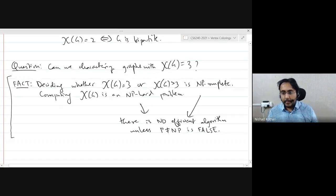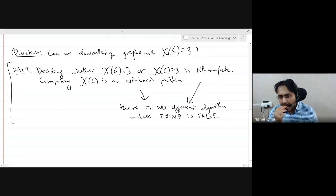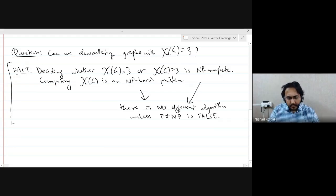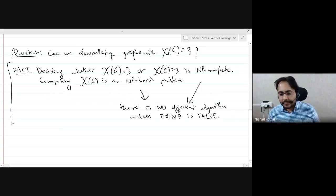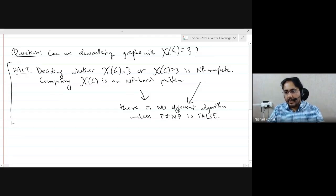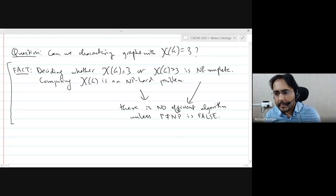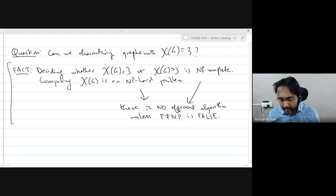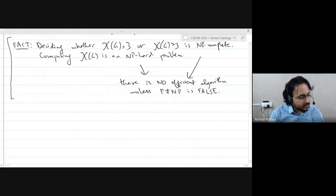We won't be proving these kinds of complexity results in this course — we focus on graph theoretic stuff and not complexity theory. How many of you are not at all familiar with NP-hardness or NP-completeness? Looks like most of you are minimally familiar with these things.